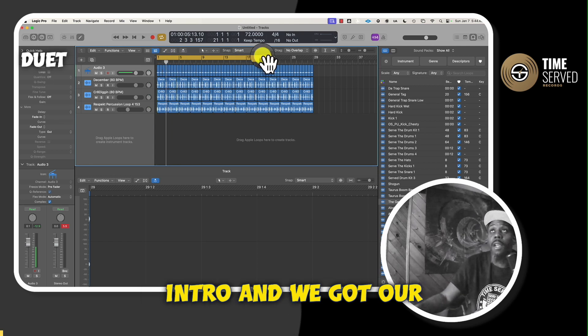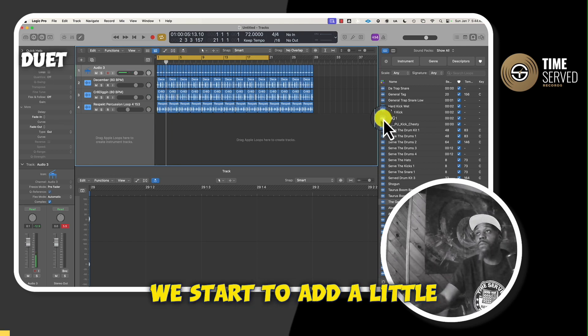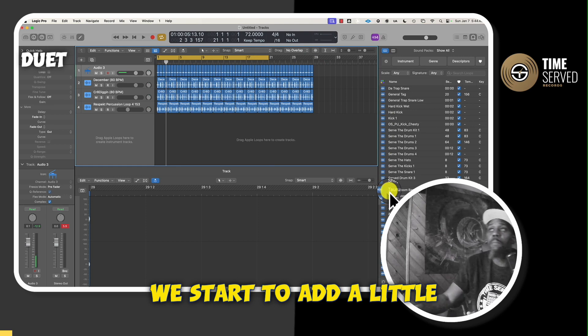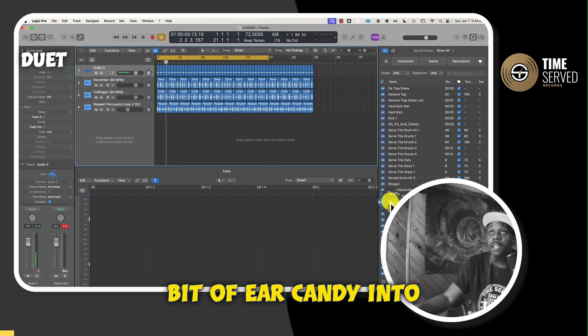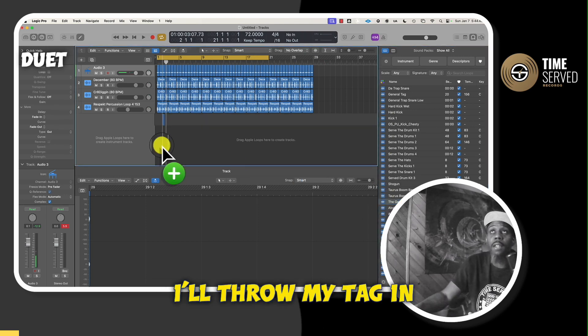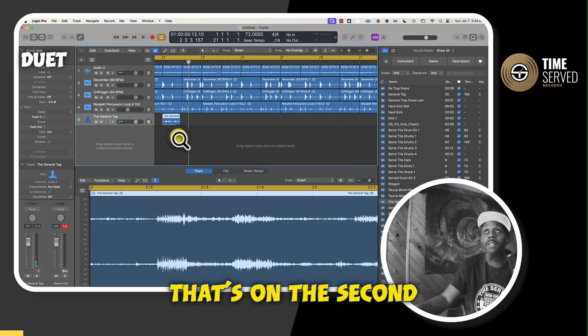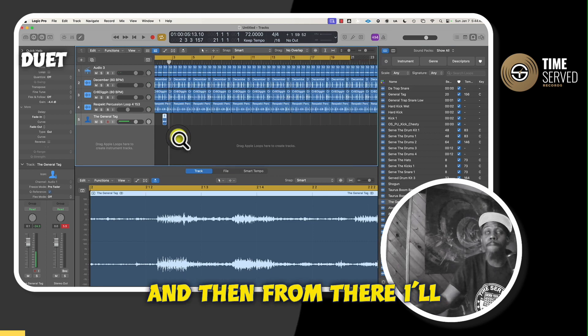So now that we got our intro and we got our verse, we know that this is the hook. We start to add a little bit of ear candy into it. So I throw my tag in there, about right there. That's on the second bar.